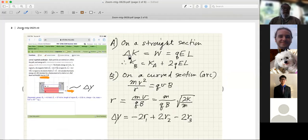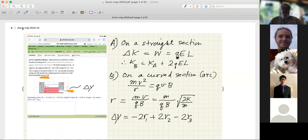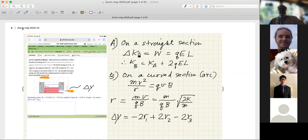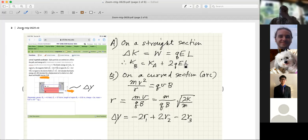Part A has to do with the kinetic energy. Whenever the particle moves on a straight section it's moving in an electric field, and the change in kinetic energy is the work done by the electric field — that's force times distance. The force is the charge times the electric field; the distance is L, which is 0.5 meters. Each particle goes through the electric field twice, so the total change in kinetic energy will be 2 times Q times E times L. The kinetic energy emerging from the accelerator equals the initial kinetic energy plus 2QEL — that's the work done by the electric force, and there's no work done by the magnetic force.